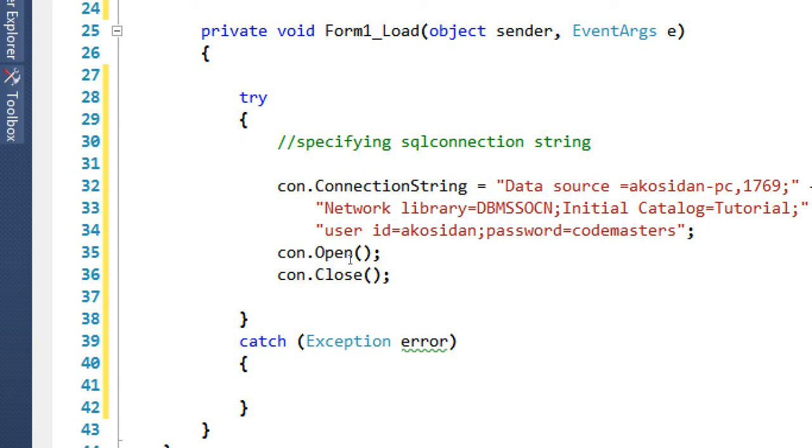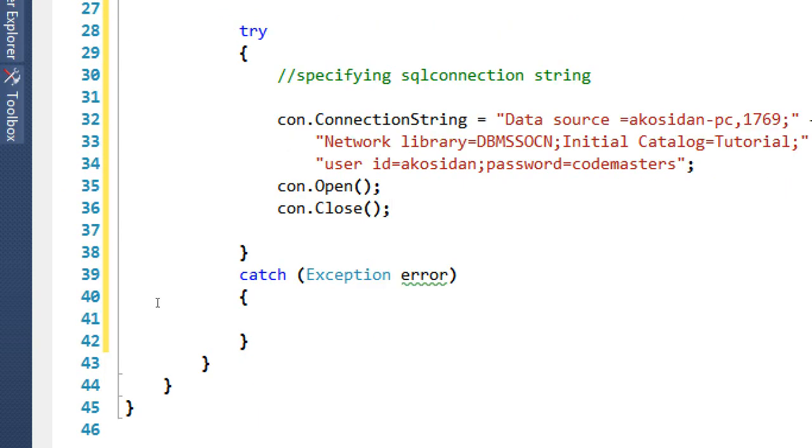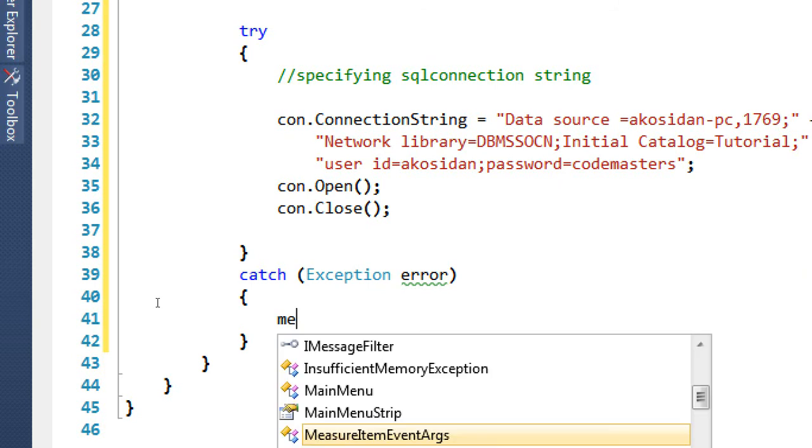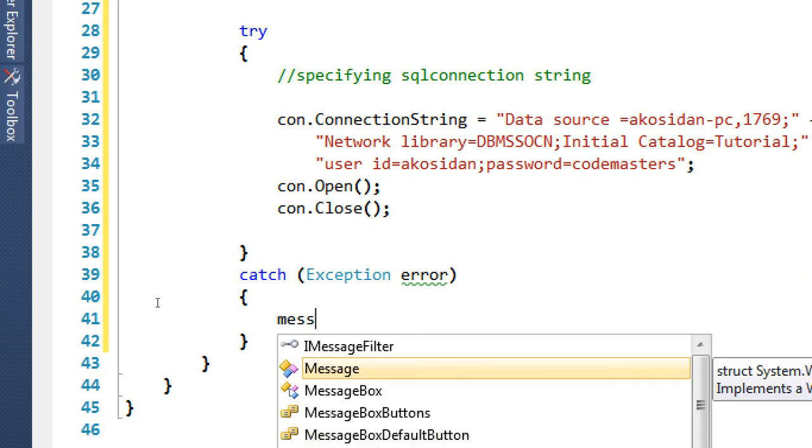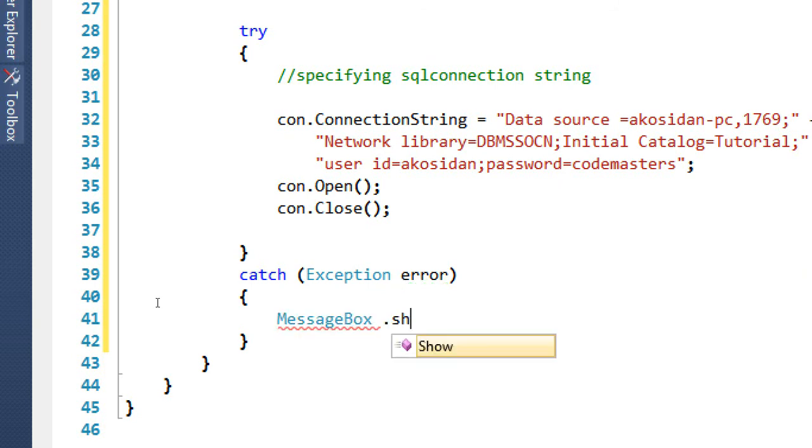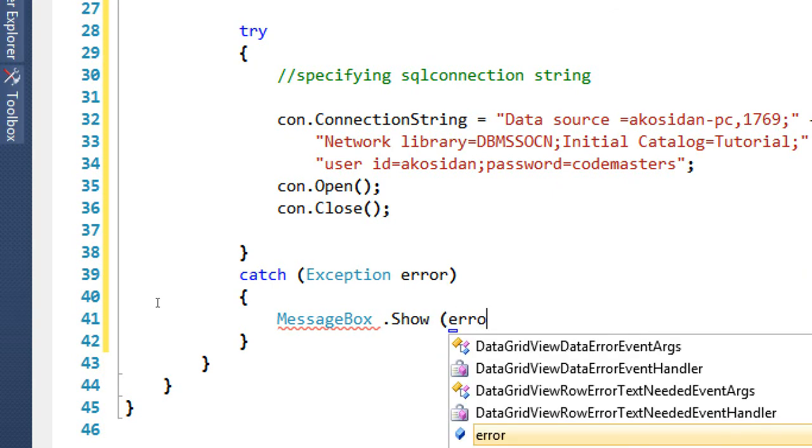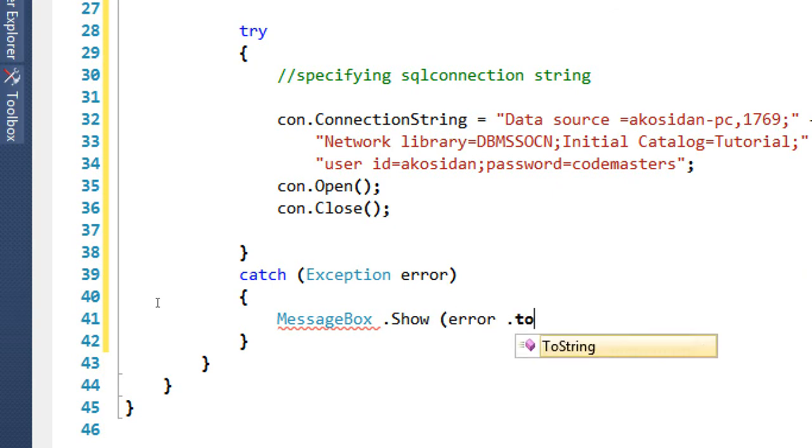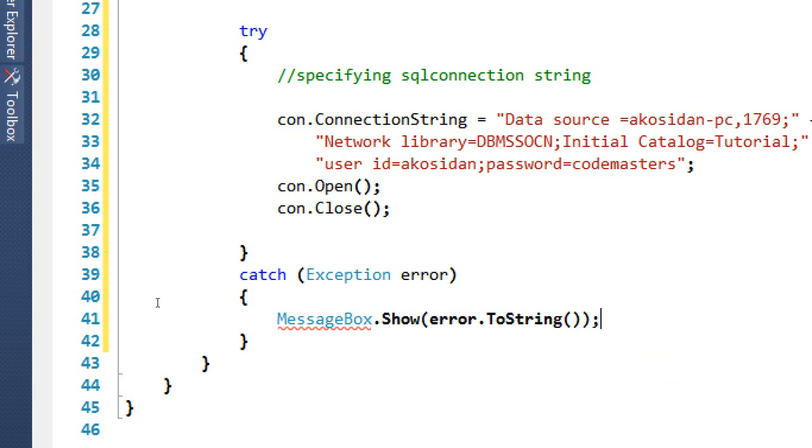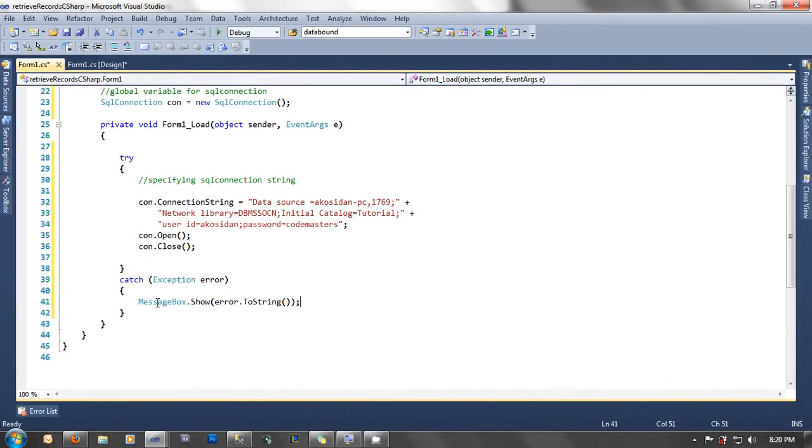In the catch block, in case we have an error, we can just display it using message box. Let's type here MessageBox.Show error.ToString. That's it. We are now done specifying the connection string. Let's test the program if it is working, then just hit the F5 or the start debugging or click the play button here.